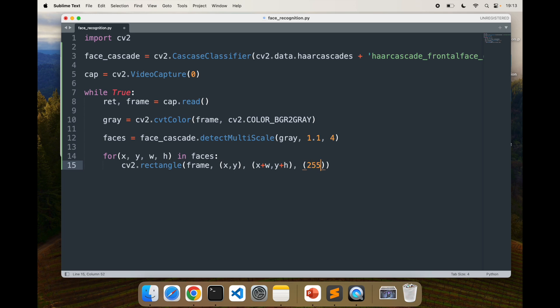I'll pass x comma y and for the other end, y plus height, and then I'll have to give the color for that rectangle: 255, 0, 0, comma 2. This is the border size. So once I have that, my rectangle will be created and it will be added around the face that is detected or multiple faces that are available.